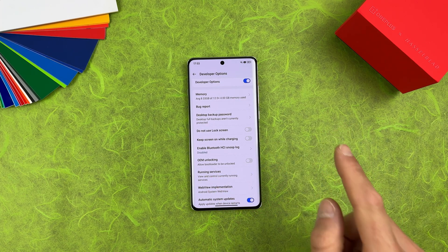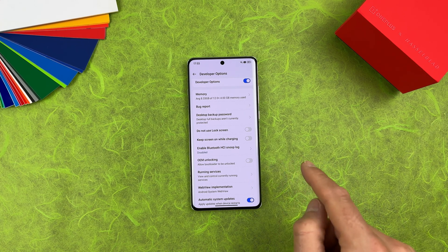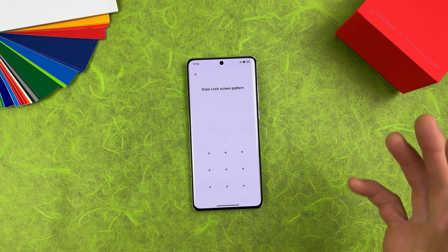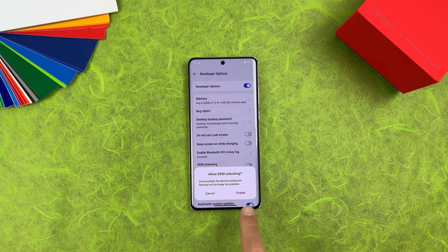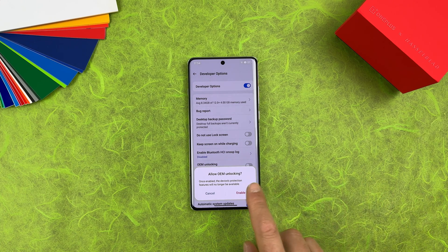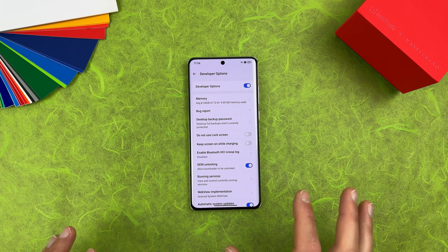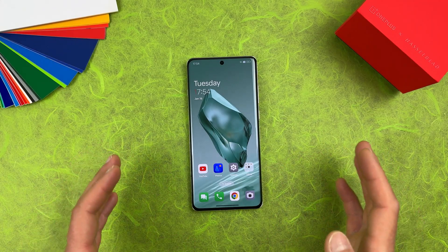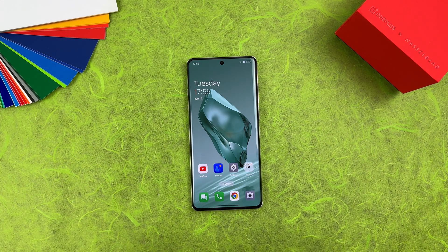When Developer Options is enabled, you need to enable OEM Unlocking. Again, everything will be deleted from your device and the bootloader will be unlocked. It will ask for your PIN or pattern and warn that device protection features will no longer be available. Just enable it and we are ready.